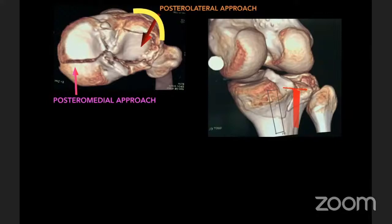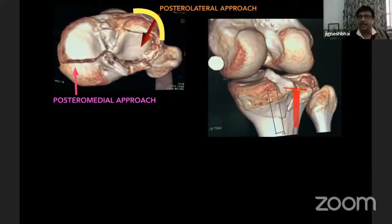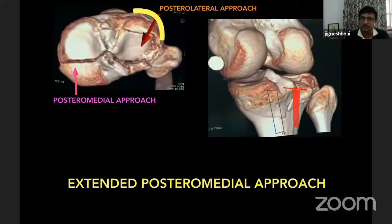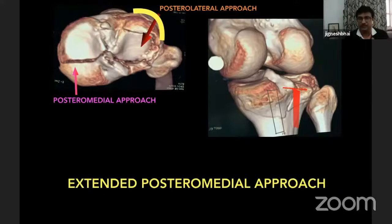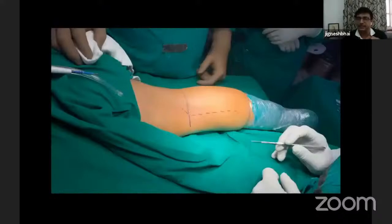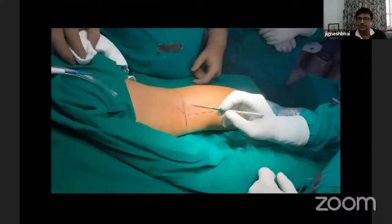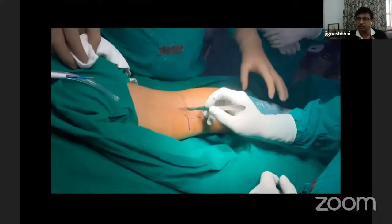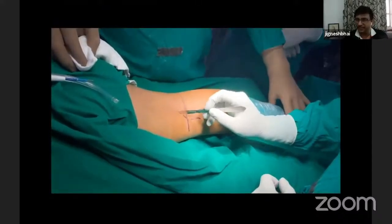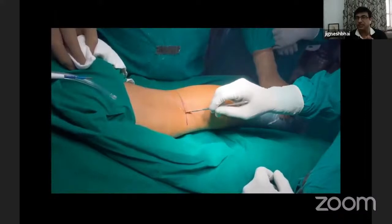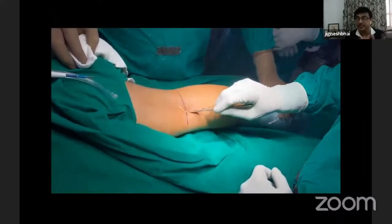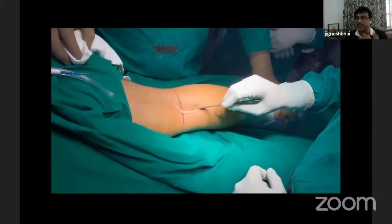Here both the things are there, so we can avoid a double approach and do a single approach — the extended posteromedial approach — which can allow fixation of both condyles together. So again we will see the same approach; it will be sort of a revision, but we will see how the posterolateral condyle is seen in this approach very nicely.